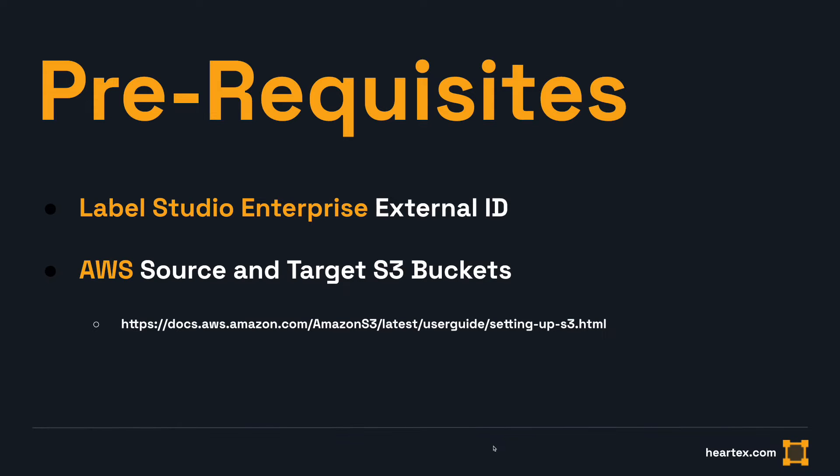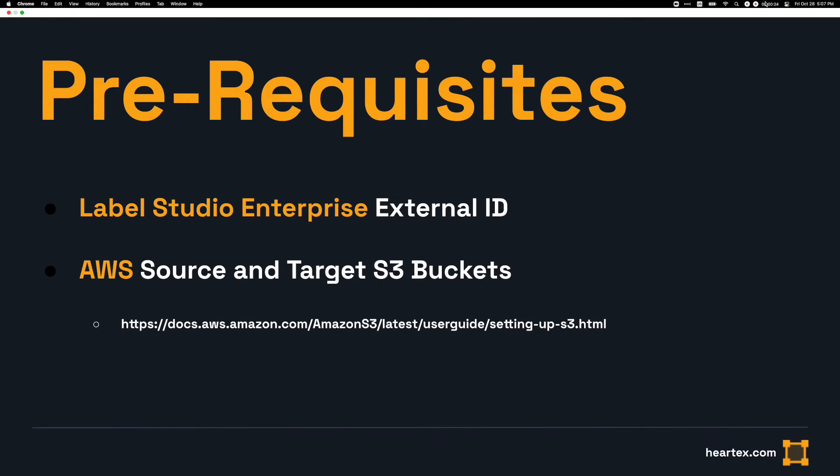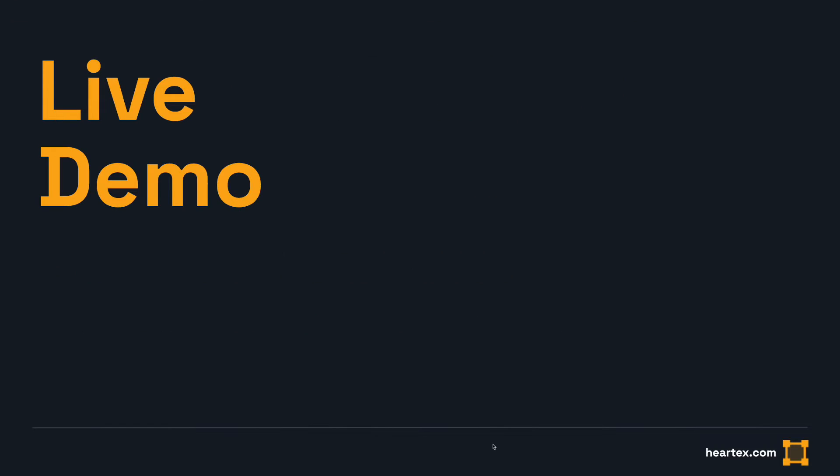Additionally, you must already have at least two S3 buckets created. They will serve as your source and target buckets for this tutorial. Creating S3 buckets is out of scope for this brief tutorial, but you may find instructions on the AWS website. Once you've created your buckets, let's dive into the live demonstration.